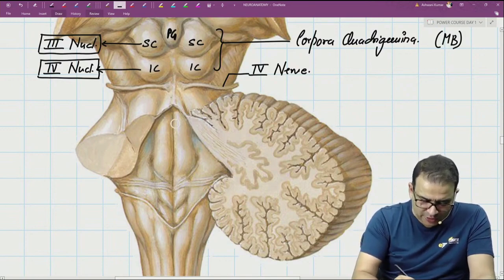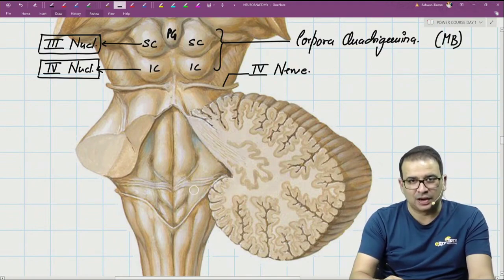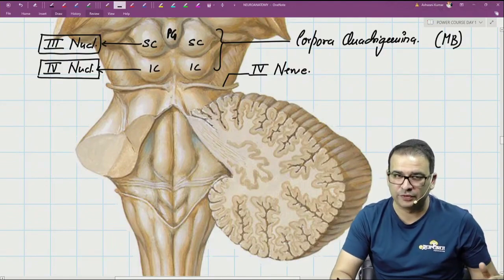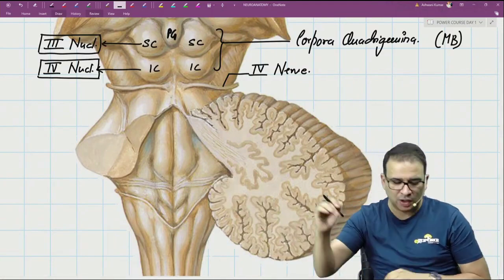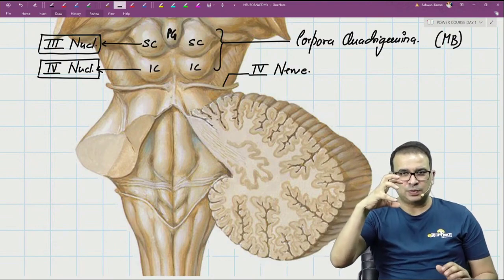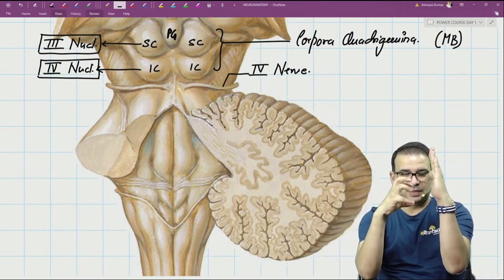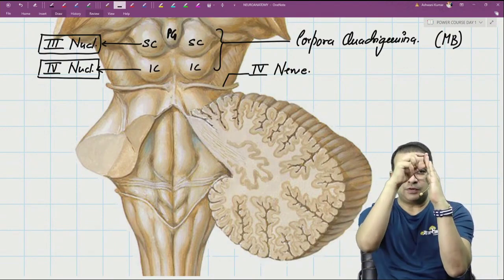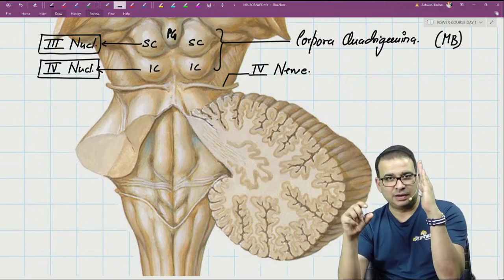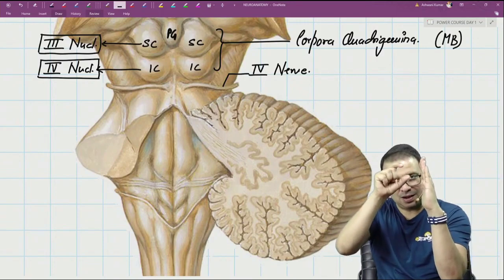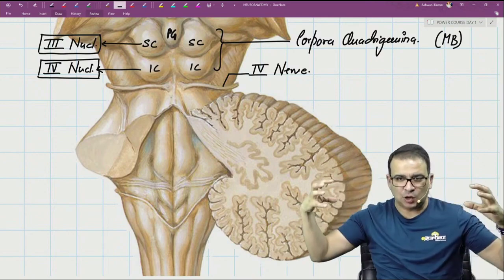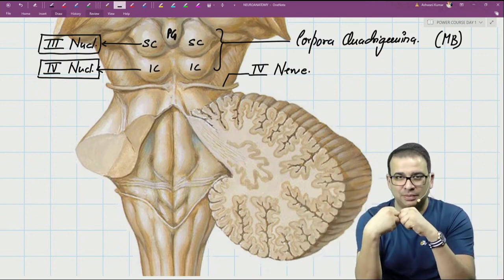The shape of the fourth ventricle is just like a rhombus — we call it a rhomboid fossa. Before we go into the fourth ventricle, understand that because the cerebellum is smaller in size compared to the entire brainstem, the peduncles coming from the brainstem and connecting to the cerebellum are all converging toward it. The superior cerebellar peduncle comes down, the inferior peduncle goes up, and the middle goes straight — all three peduncles come into the cerebellum.